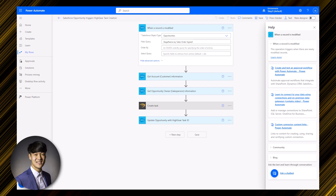We're now looking at the first step of this automation, which uses a 'When Record Is Modified' trigger. The only required field for this step is the Salesforce object type field, which I've set to opportunities. In the filter query field, I've specified that the stage name must equal 'Sales Order Signed' for the automation to trigger. If you plan to use this type of logic, it's important to reference the Salesforce field names rather than their labels.